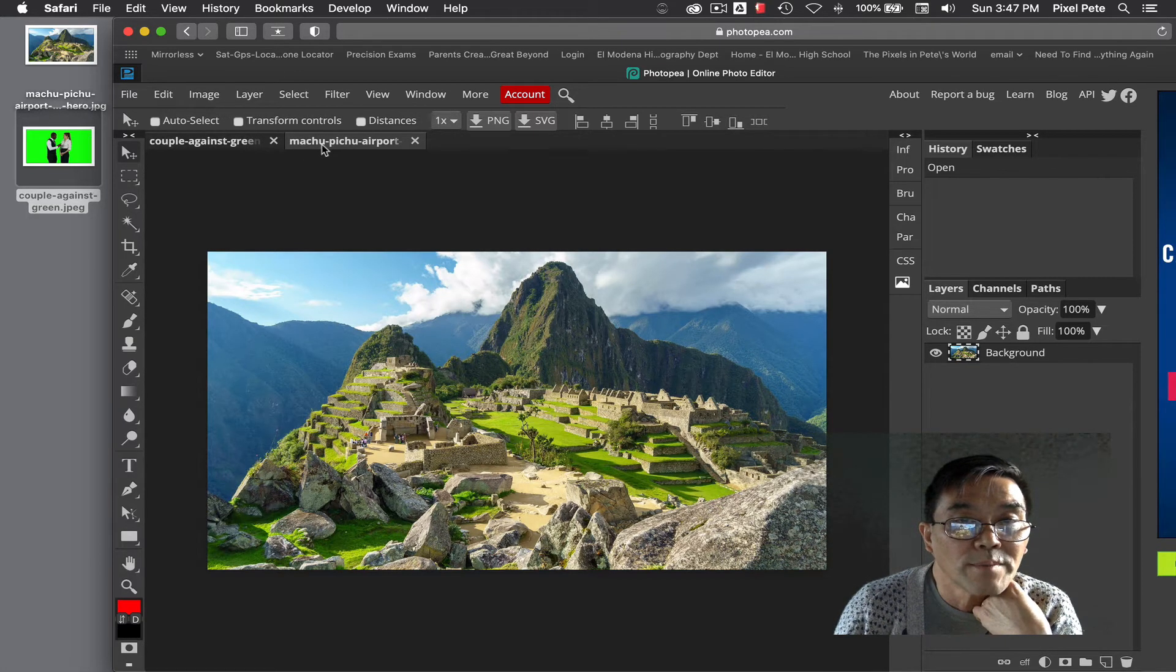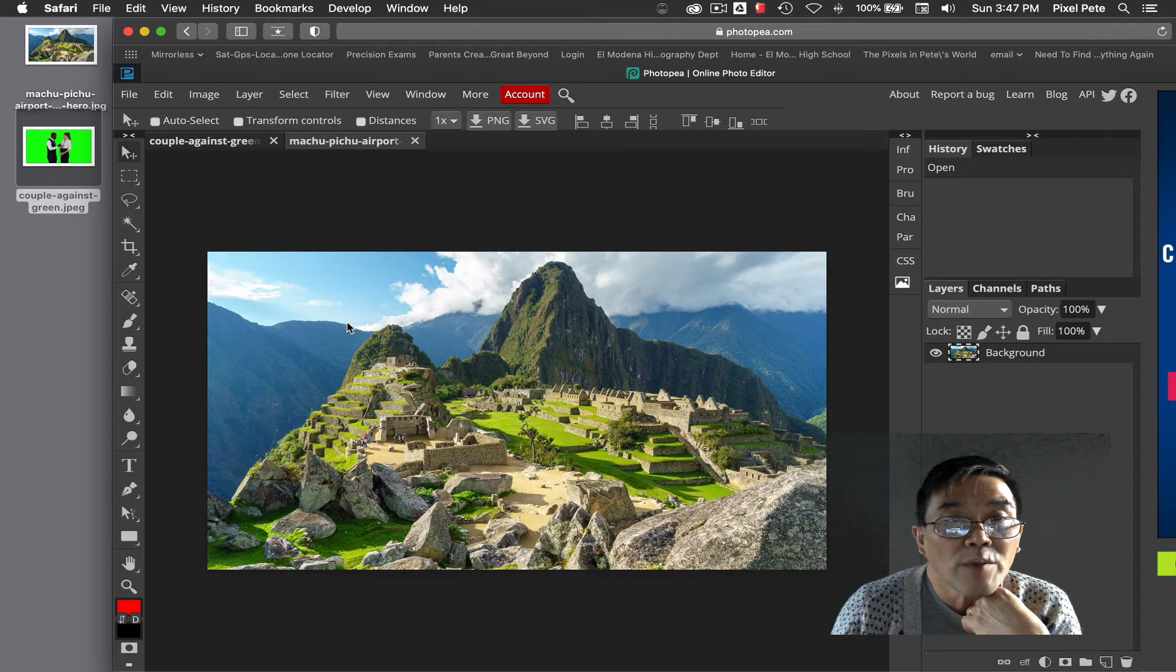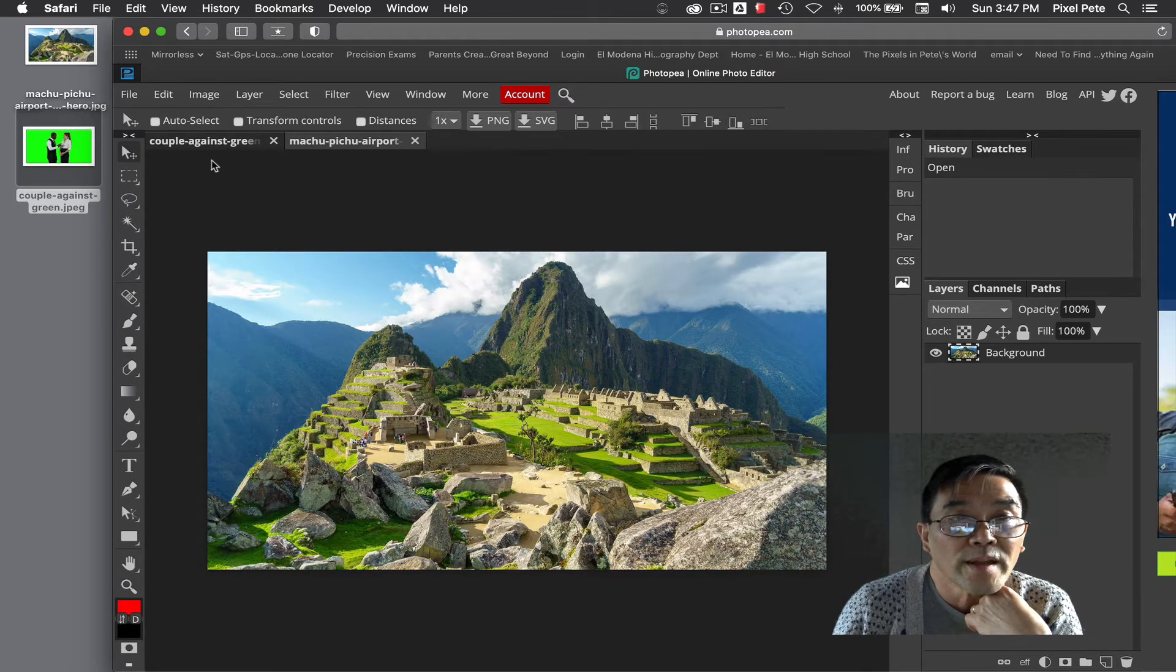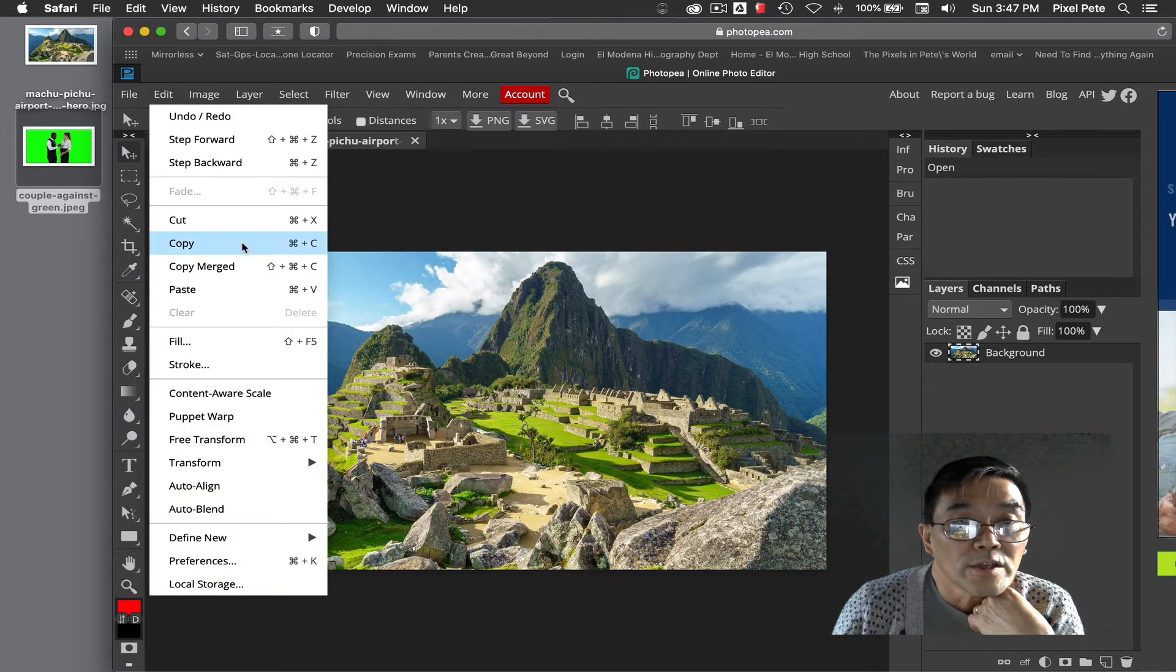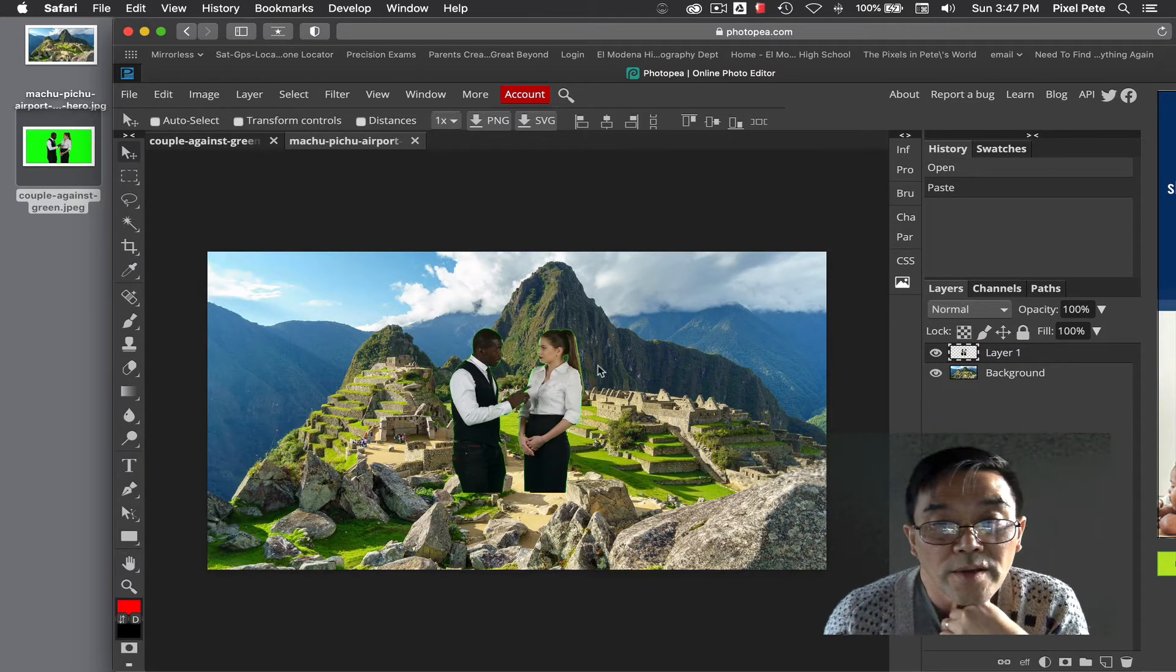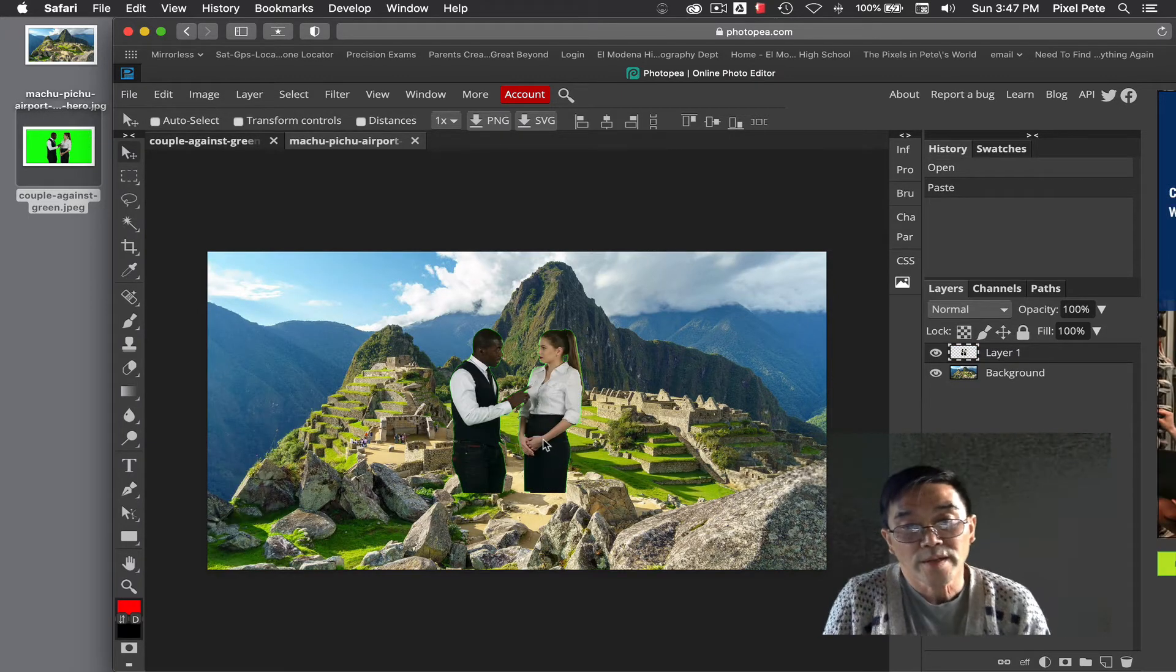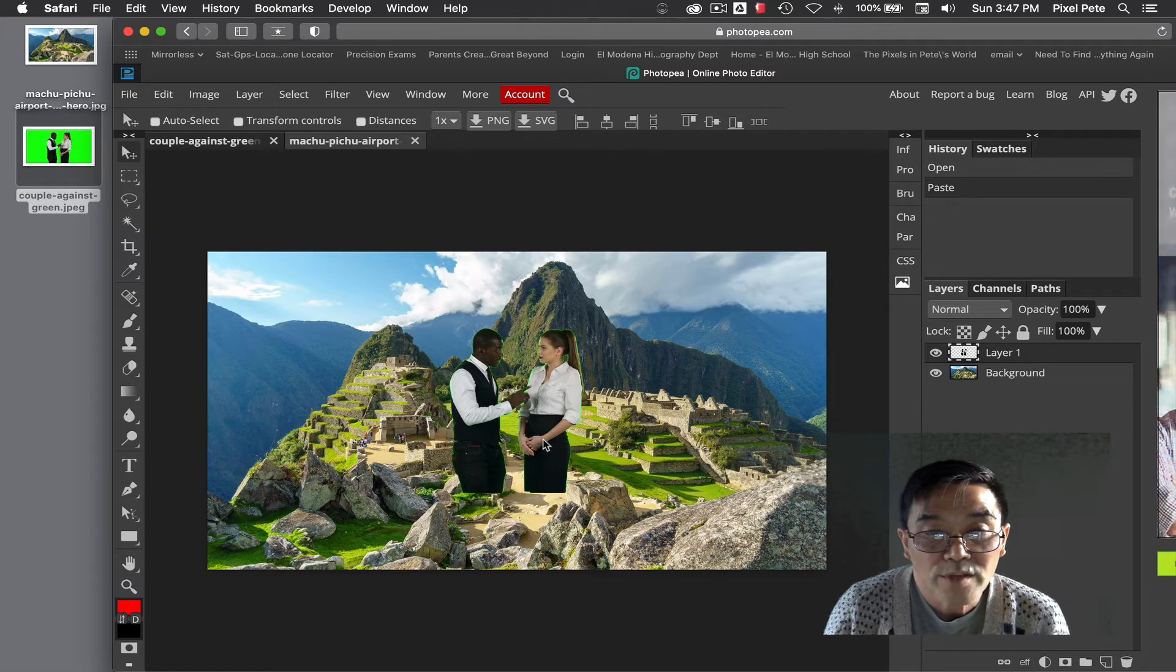Now remember we already copied the picture of the couple, so now we're going to go to edit and choose paste. Here's the couple right there. Now it doesn't make sense to have the couple floating around in the middle of the picture without their feet, so this is where I would come down and drag it down there.